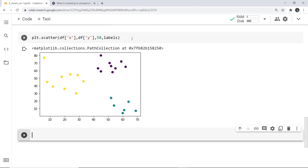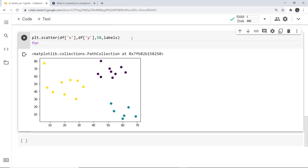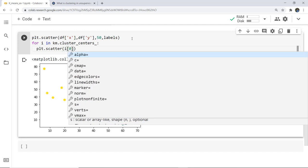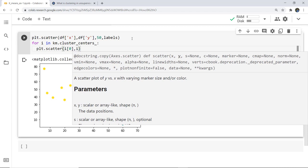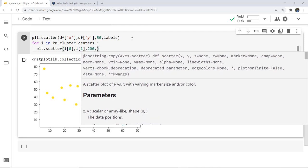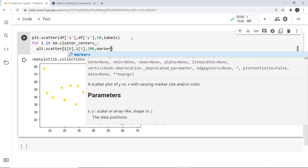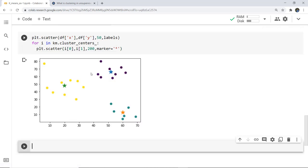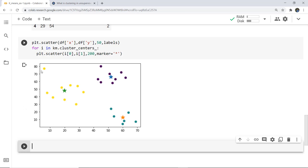Now if we want to check the centroids or cluster centers, we write a for loop: for i in km.cluster_centers_, then plt.scatter(i[0], i[1]) and give a size and use a star marker for plotting the centroid. We can see the centroids marked with stars on the plot, showing where each cluster center lies.